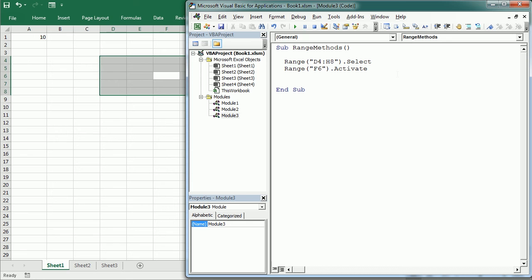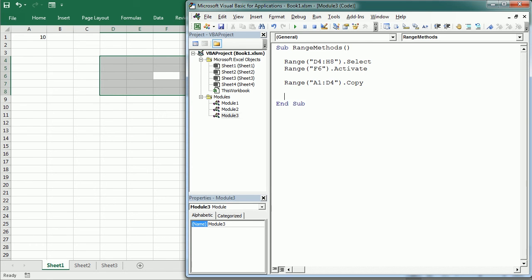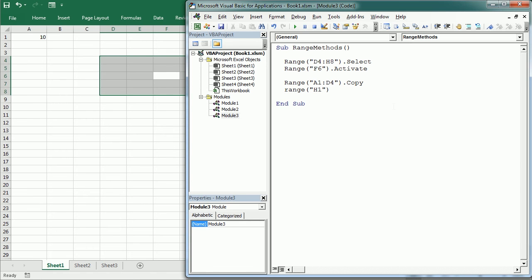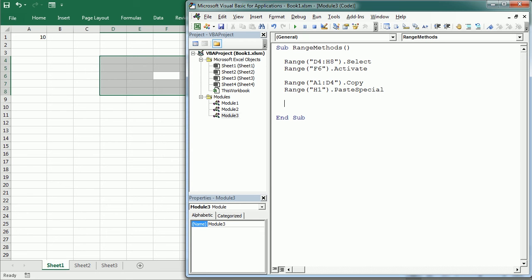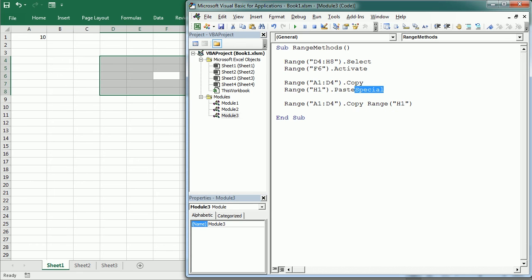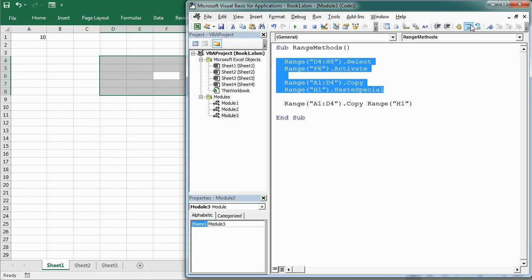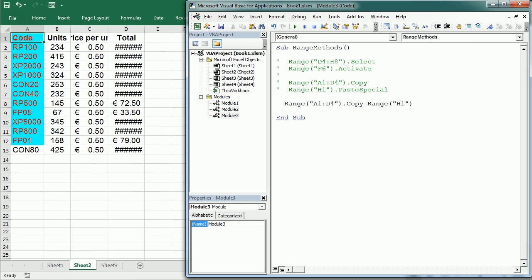Now let's see how we copy a range or cells and we use the copy method for that. So we just simply write range A1:D4 dot copy, okay, and then we can paste it in any given range in the same or in other worksheet with the paste special method of the range object. But we can also use the range destination attribute of the copy method to do that and then we can do that in just one line of code. So we would write then range A1:D4 copy space range H1. So in just one line of code we will do the copy paste operation.